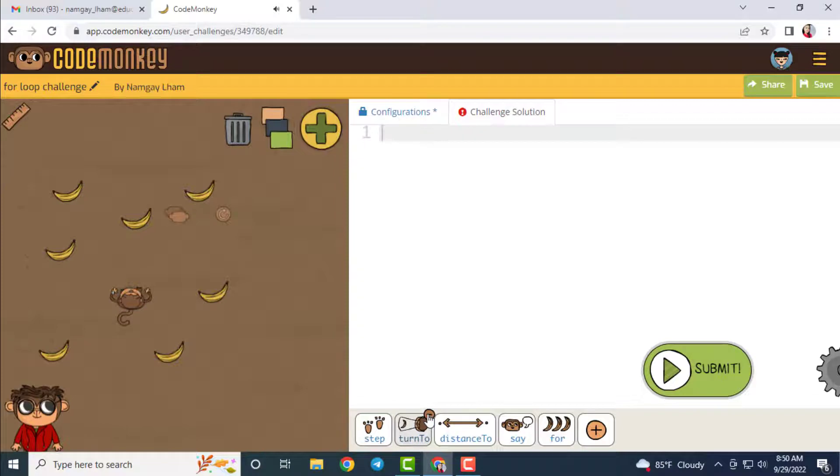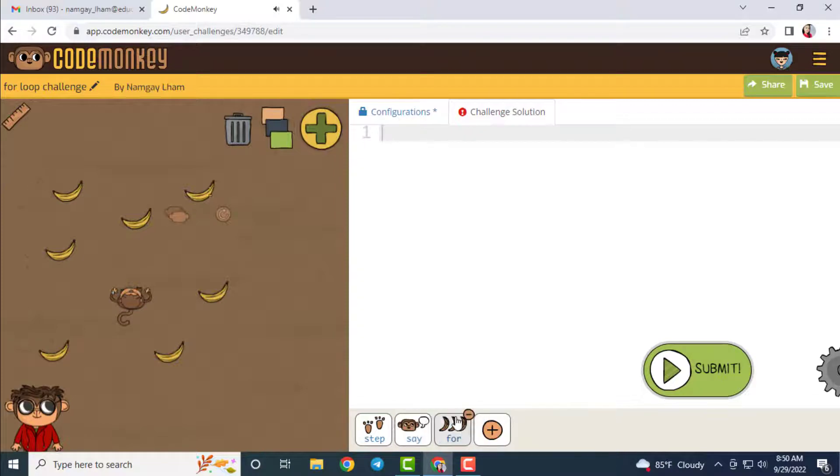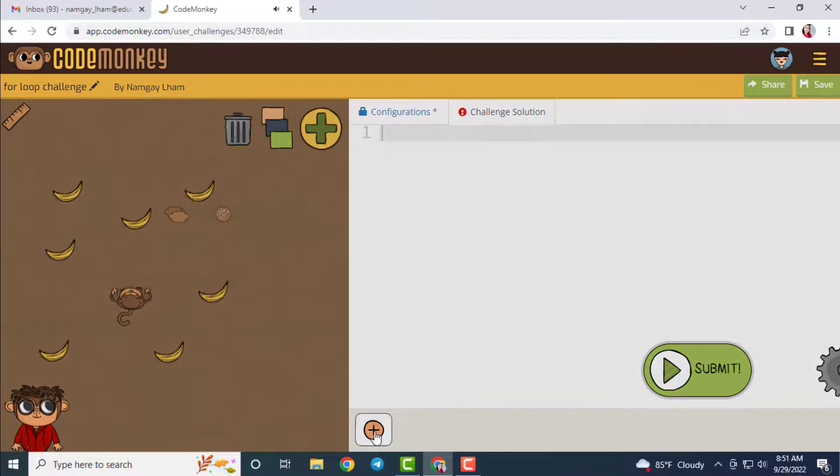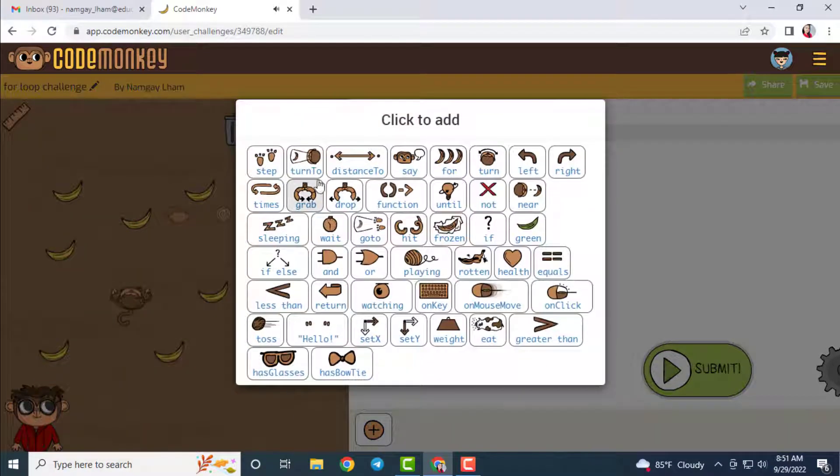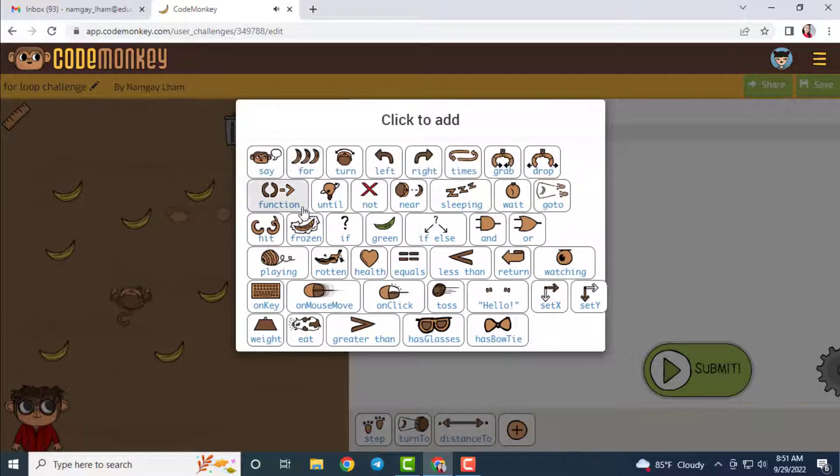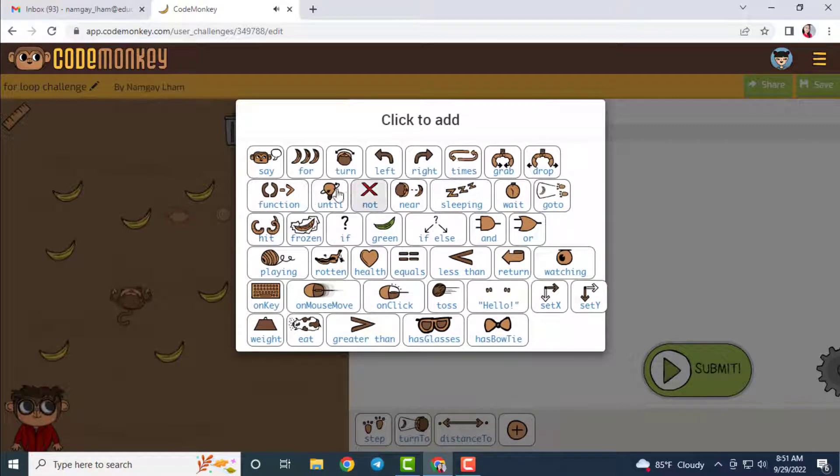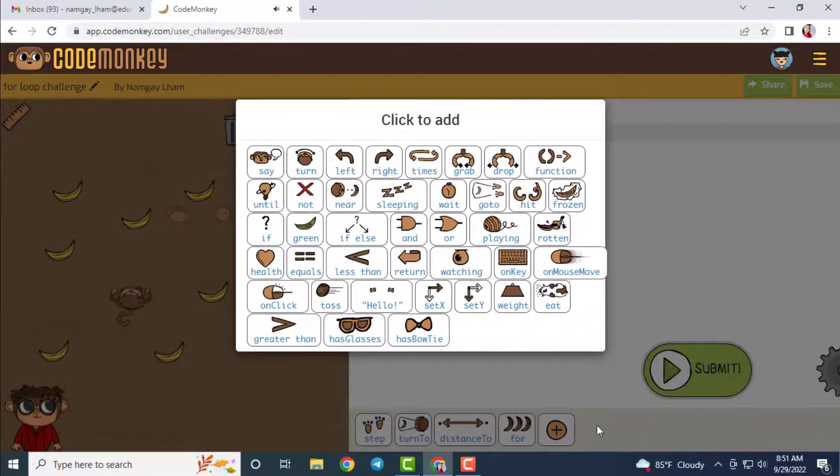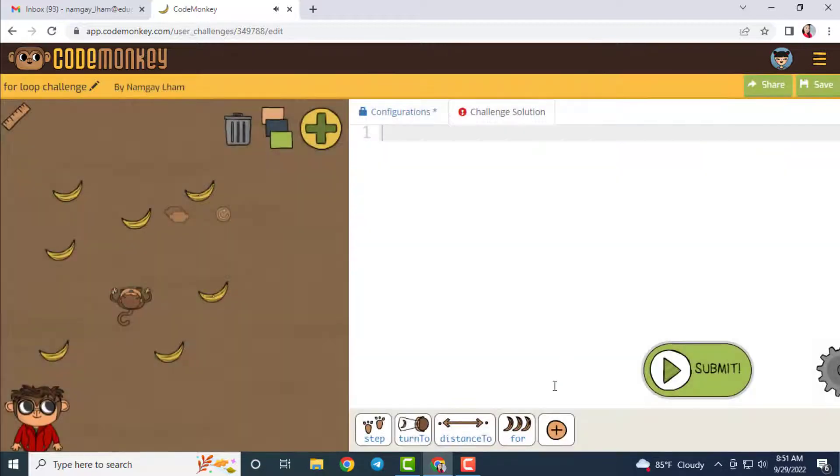You can remove the default function buttons and add your function buttons required for your challenge. Since I'm using the for loop concept in my challenge, I made this function buttons such as Step, Turn To, Distance To and For.